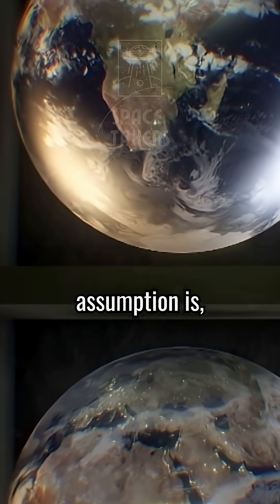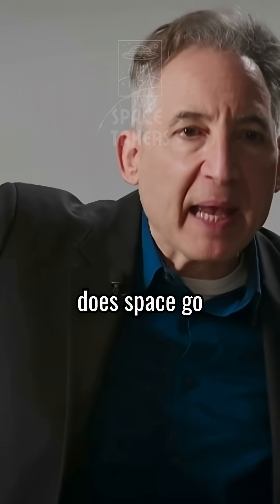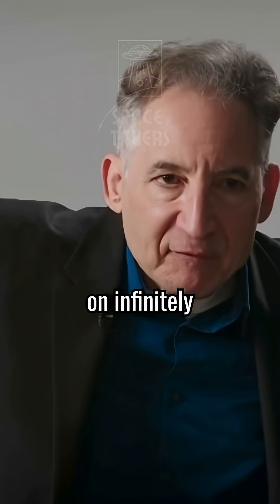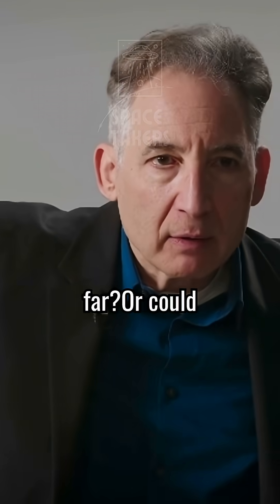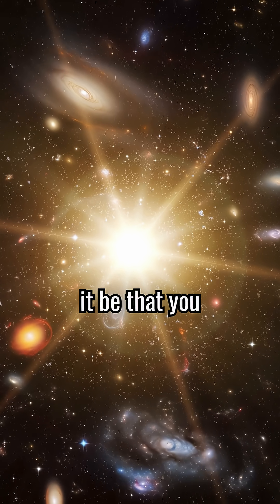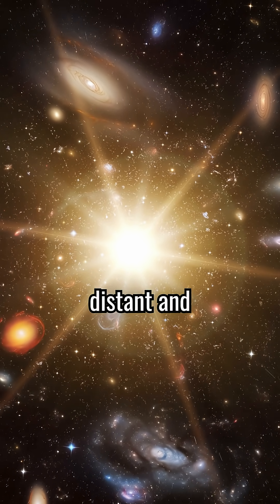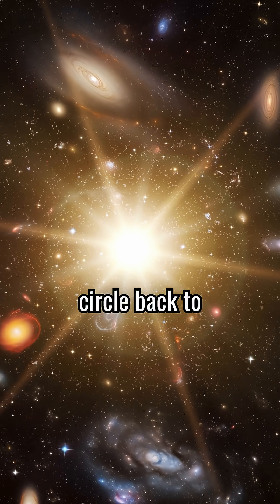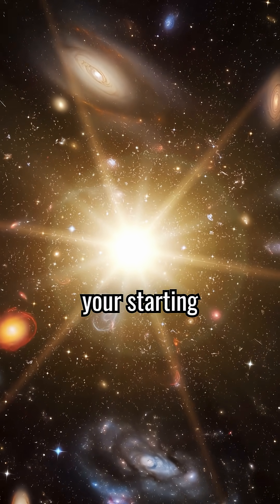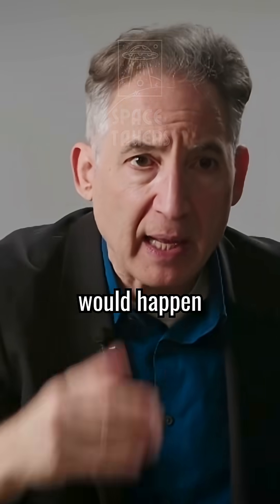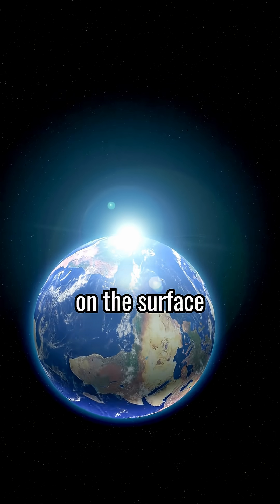The assumption is, does space go on infinitely far, or could it be that you go out sufficiently distant, and you maybe circle back to your starting point, as would happen on the surface of the Earth?